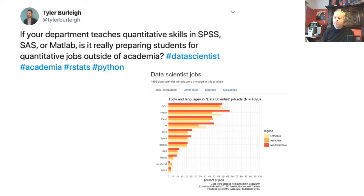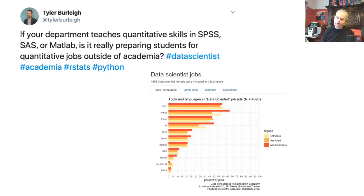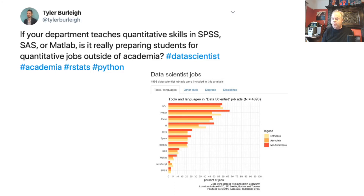There's a great tweet: 'If your department teaches quantitative skills in SPSS, SAS or MATLAB, is it really preparing students for quantitative jobs outside of academia?' Obviously the answer is no. Looking at the graph, Python and R are in the top four skills asked for in quantitative industry jobs, with SPSS at around 3% compared to R, which is up at around 50–55%.